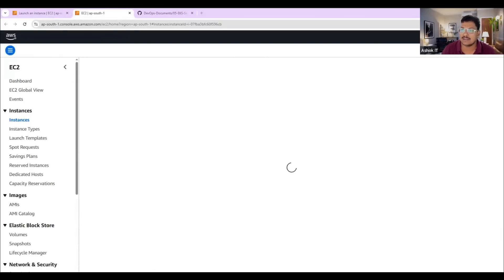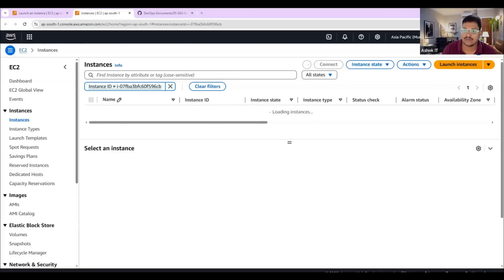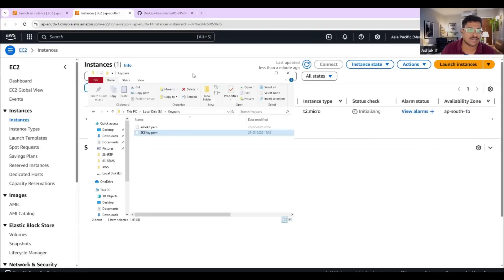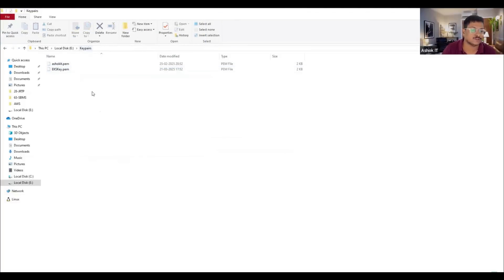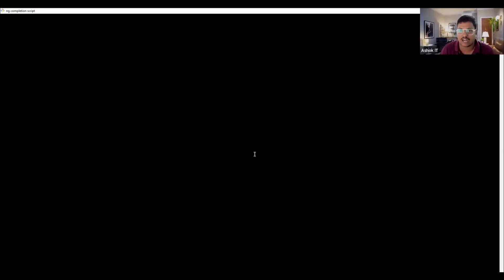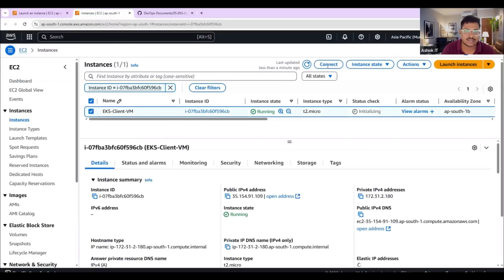Let me locate where my PEM file is — it's available in the Downloads folder. I'll take it from there and keep it in a separate folder for safety, as I need that PEM file to connect with the machine. I've moved the PEM file to the 'keepers' folder. Let me open Git Bash here. The machine is started — select the machine and click on connect.